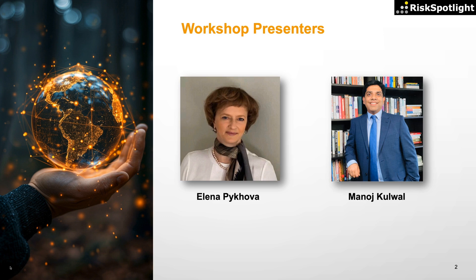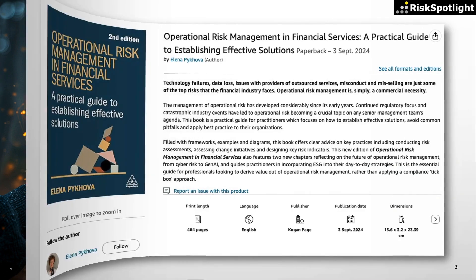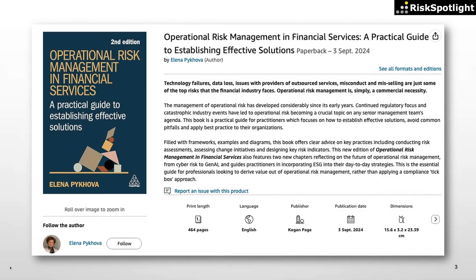She is a leading global expert on operational risk management and author of one of the best operational risk management books, Operational Risk Management in Financial Services. So let's dive into the policy writing use case.